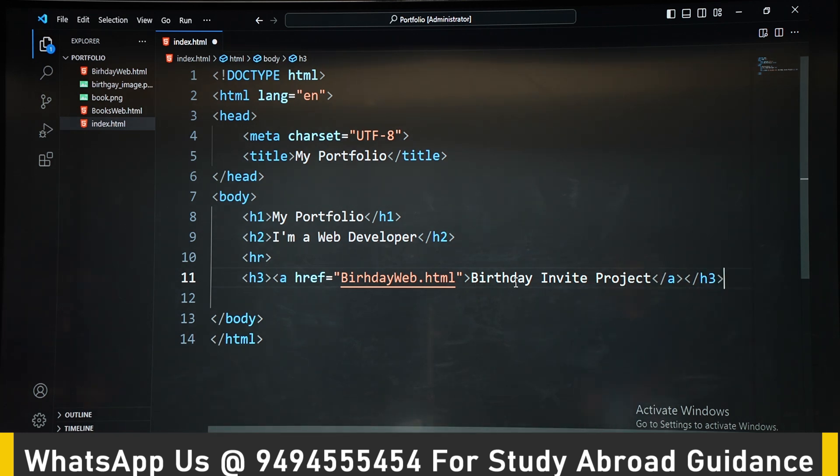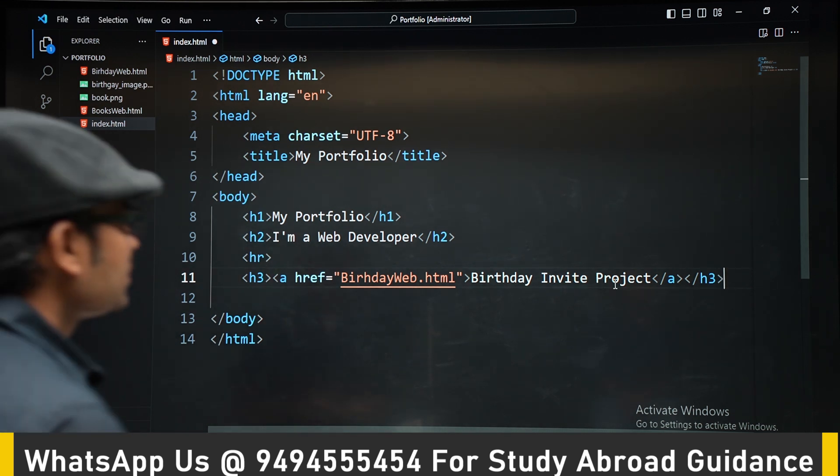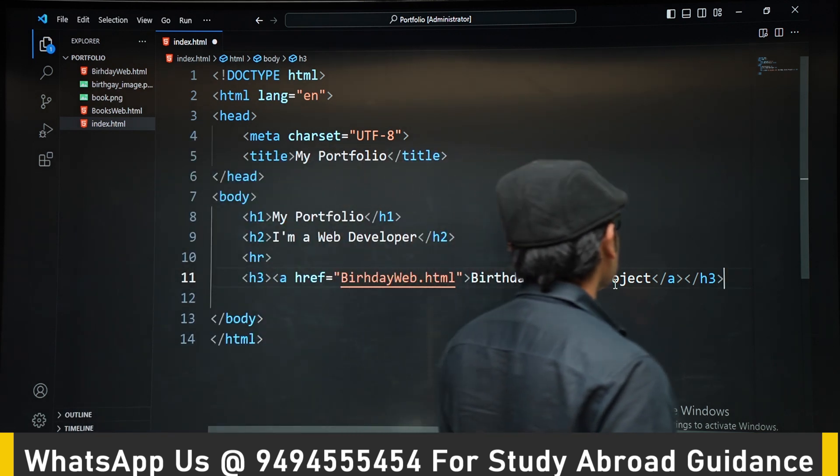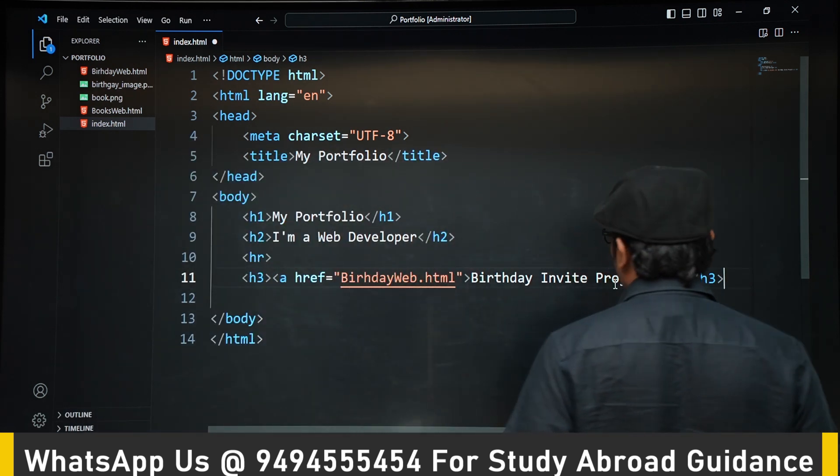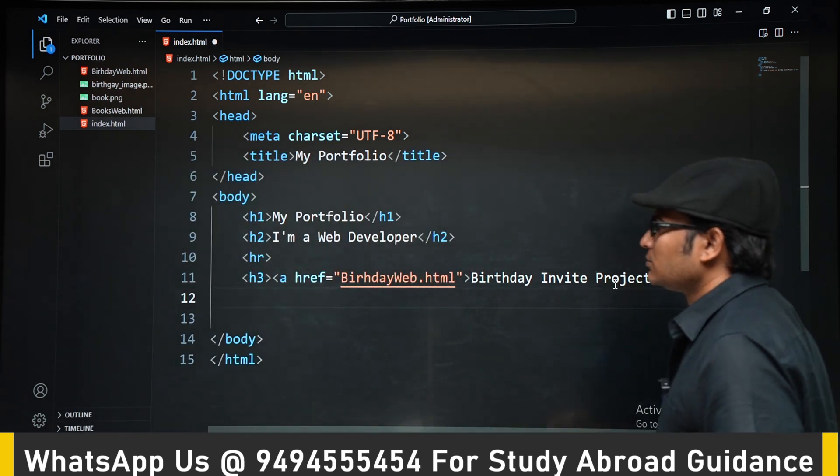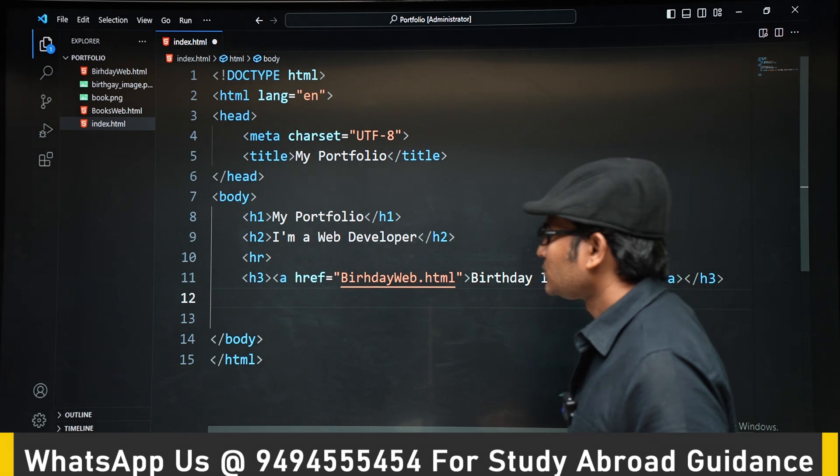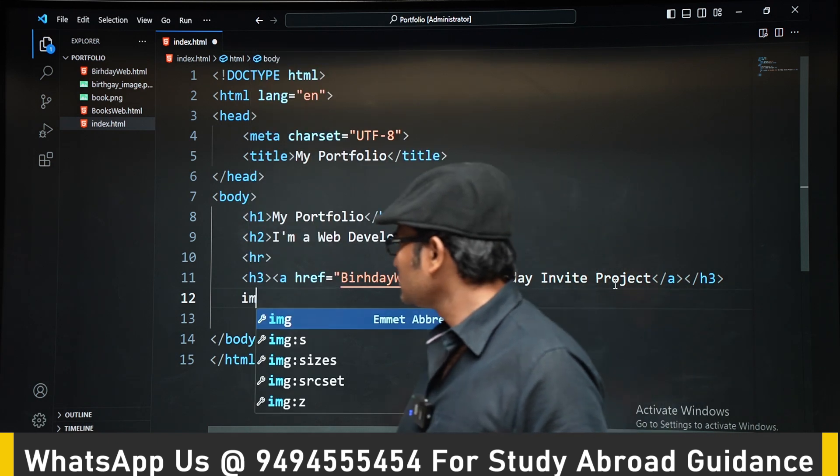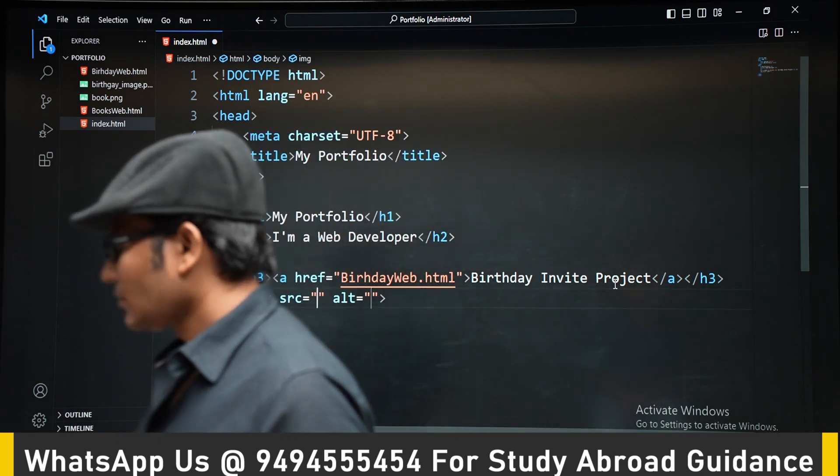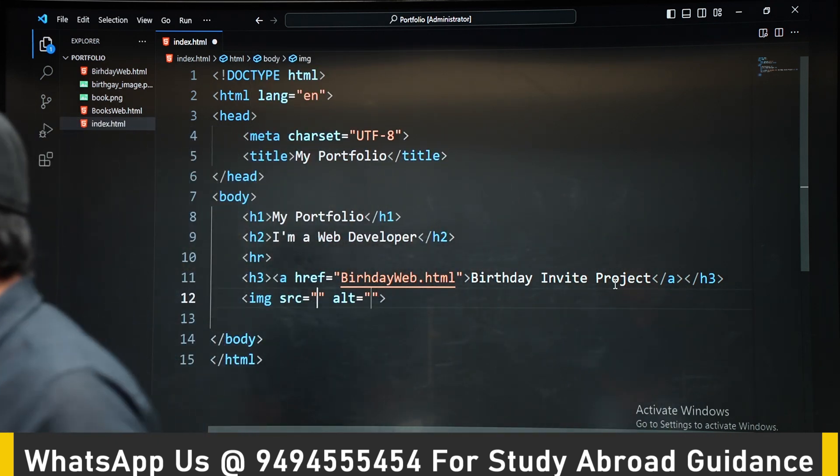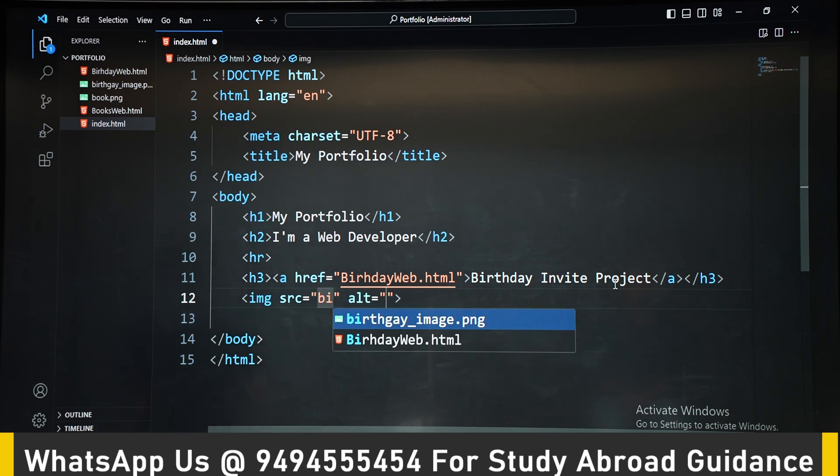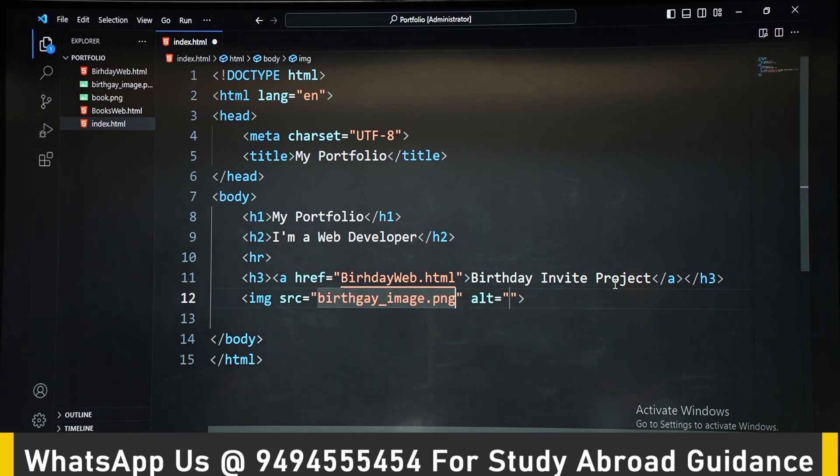We are embedding the link of the birthday in this birthday invite website, and then we are putting the image of the website, birthday invite website image.